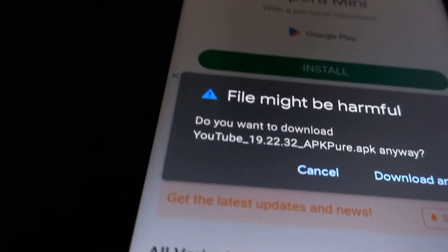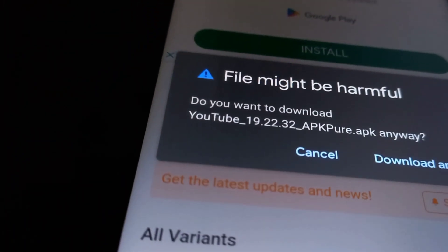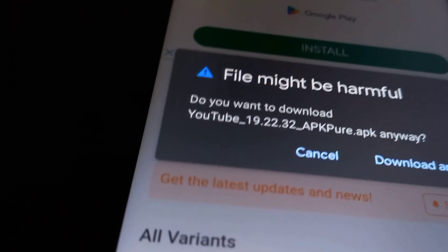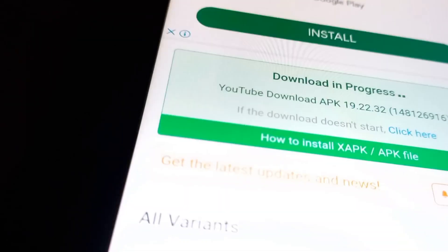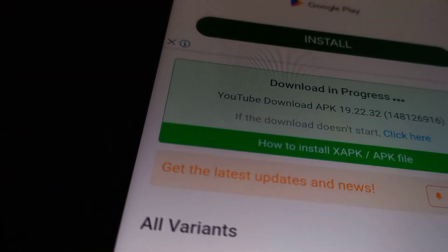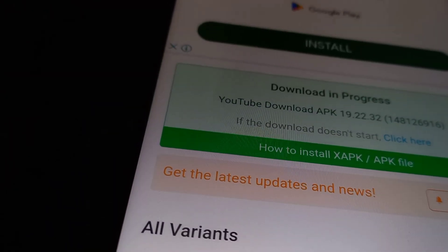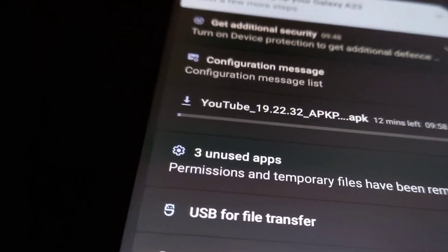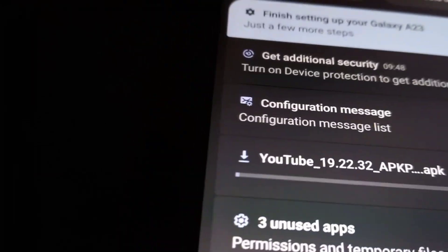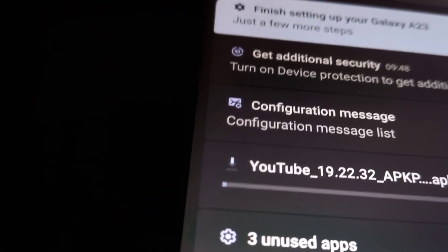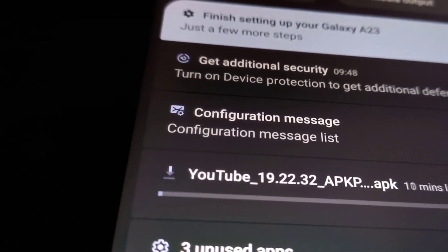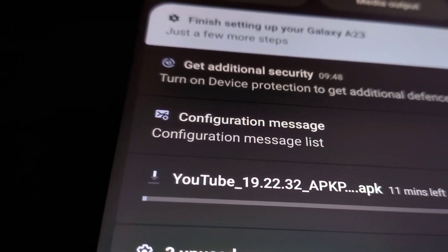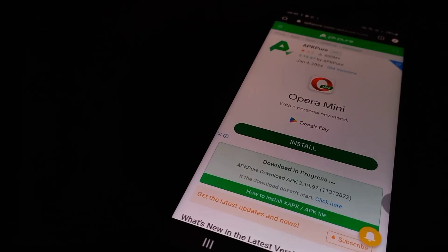Use an app if you need better performance, more features, offline access, or a tailored experience. Use a browser if you prefer versatility, want to save storage, need better privacy control, or want to avoid frequent updates.